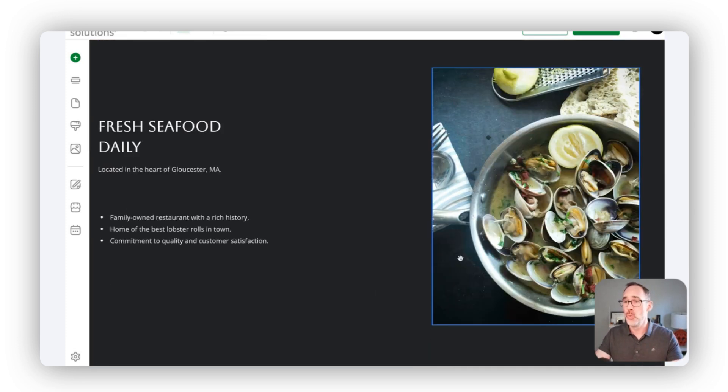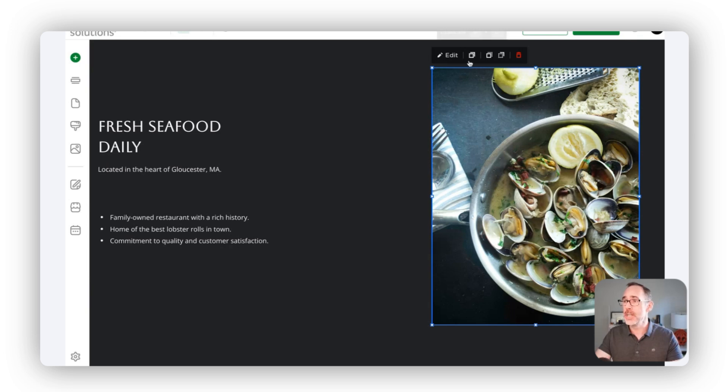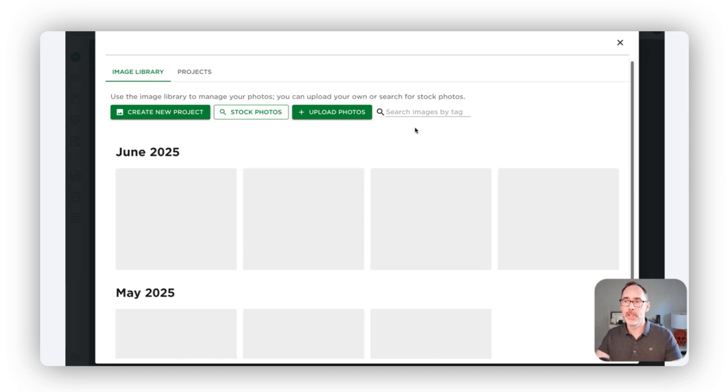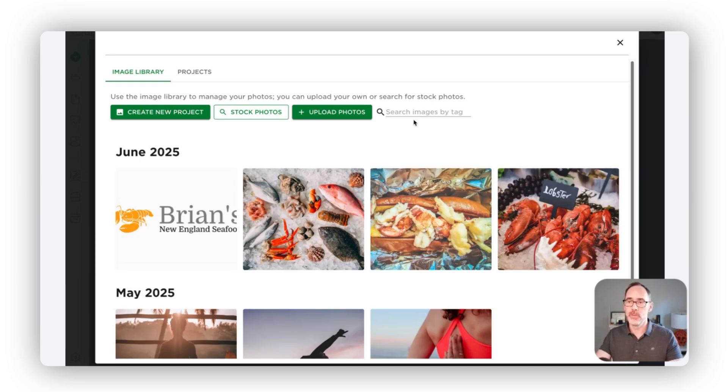If you want to go through and change the image you're seeing here, we make that incredibly easy for you to click on the image, click on edit.